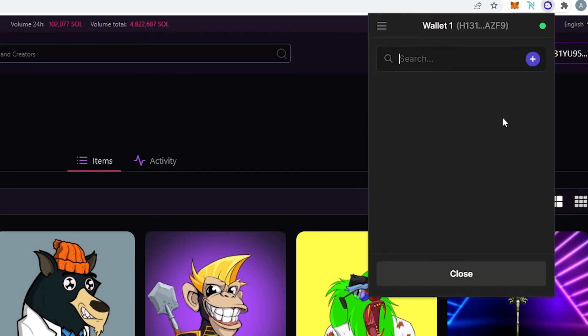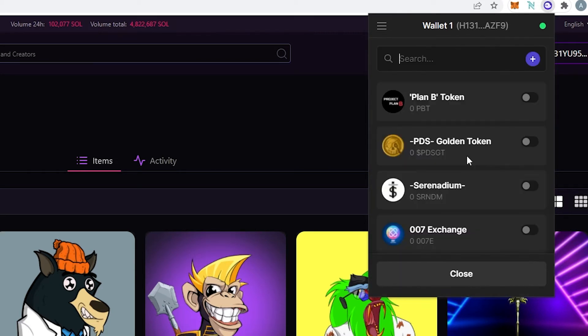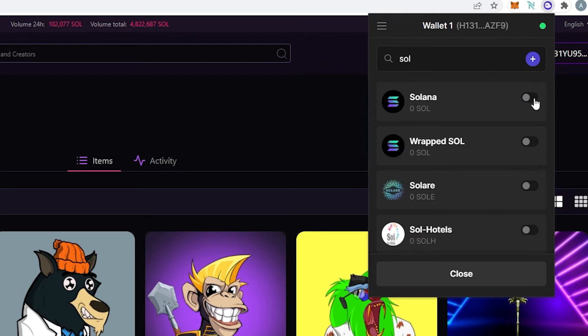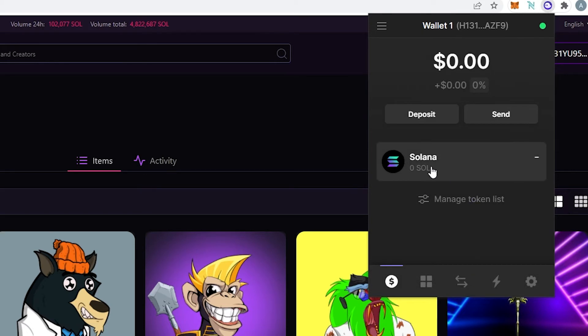And then if you press on send similar thing is going to show up right here. You'll have to put Solana address where you would like to send and then it's going to give you an option which coins you would like to send. Then if we press on manage token list this list is going to appear and right here if we toggle the switch then the token is going to appear automatically. Let's just type Sol, that's basically Solana or wrapped Solana and then you can press on close. As you can see Solana token appeared over here and you can add as many tokens as you need.